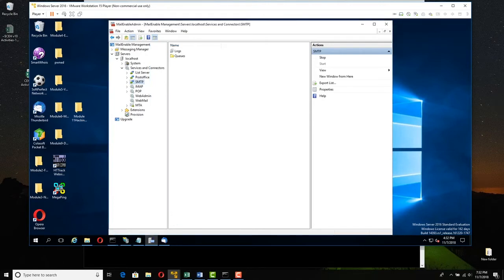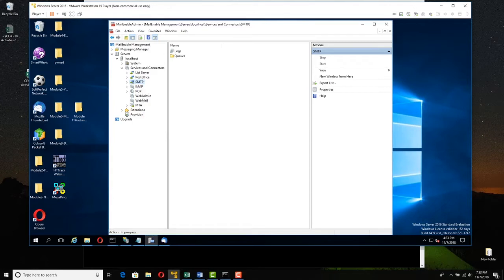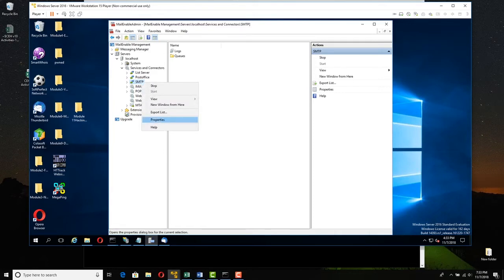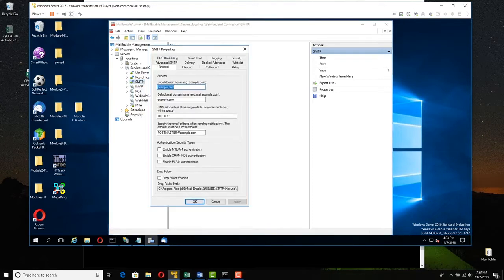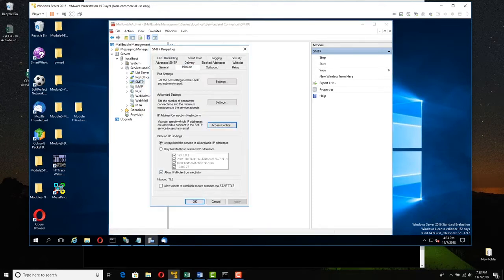You might get a pop-up saying that you need to restart SMTP. Right-click SMTP and stop, then right-click and start. Now it is using the new addresses. If you want, you can right-click SMTP and go to Properties to verify that your settings have taken effect.